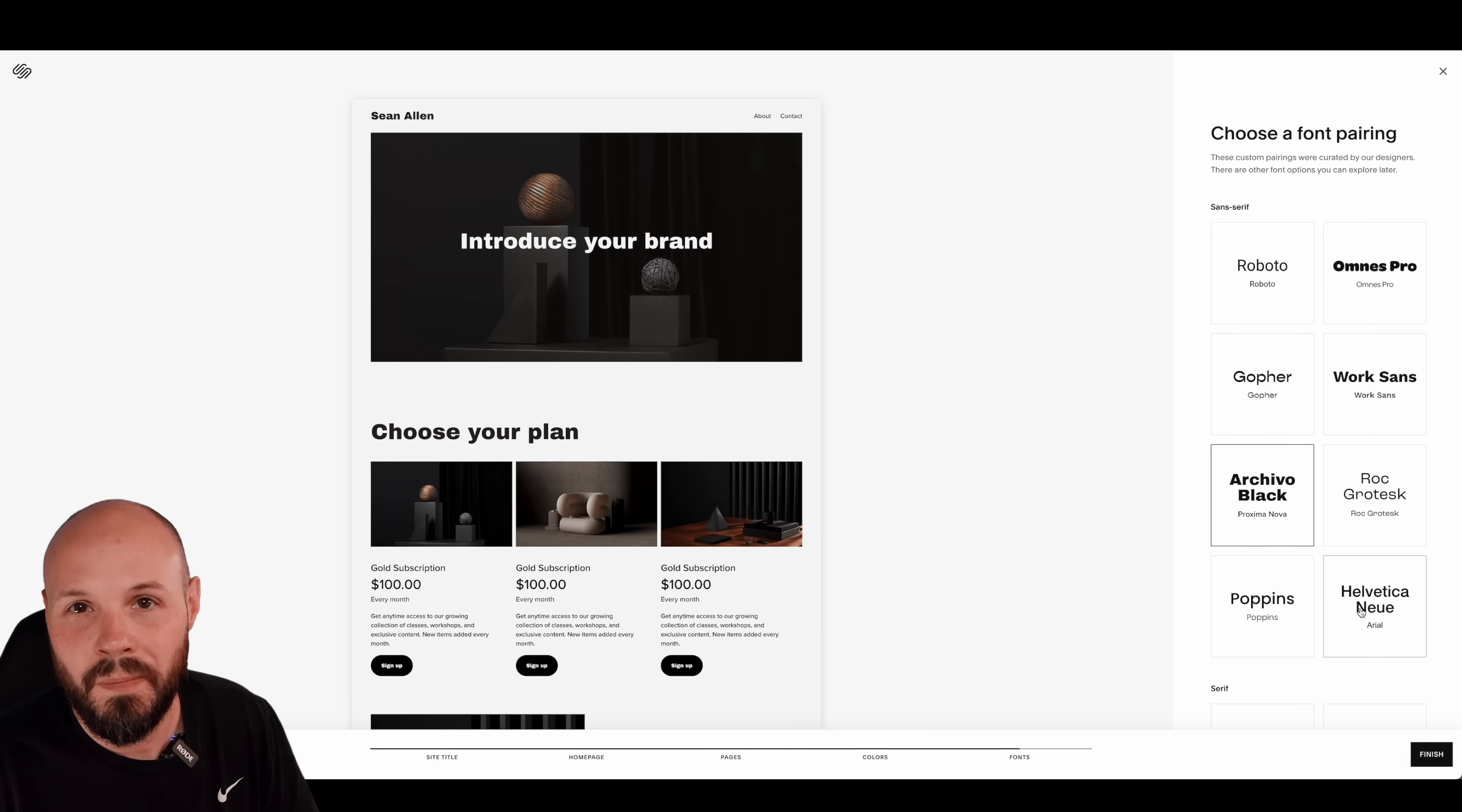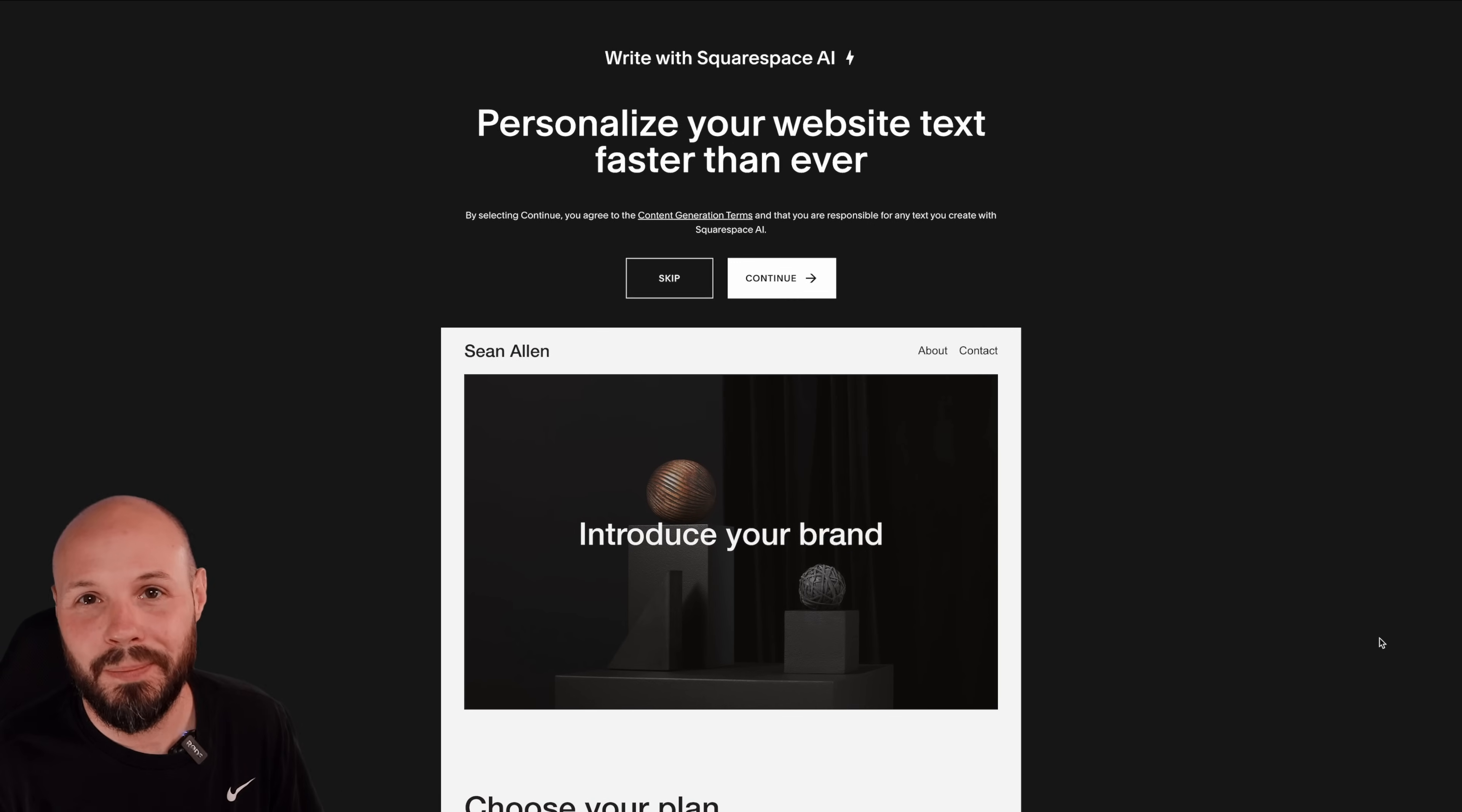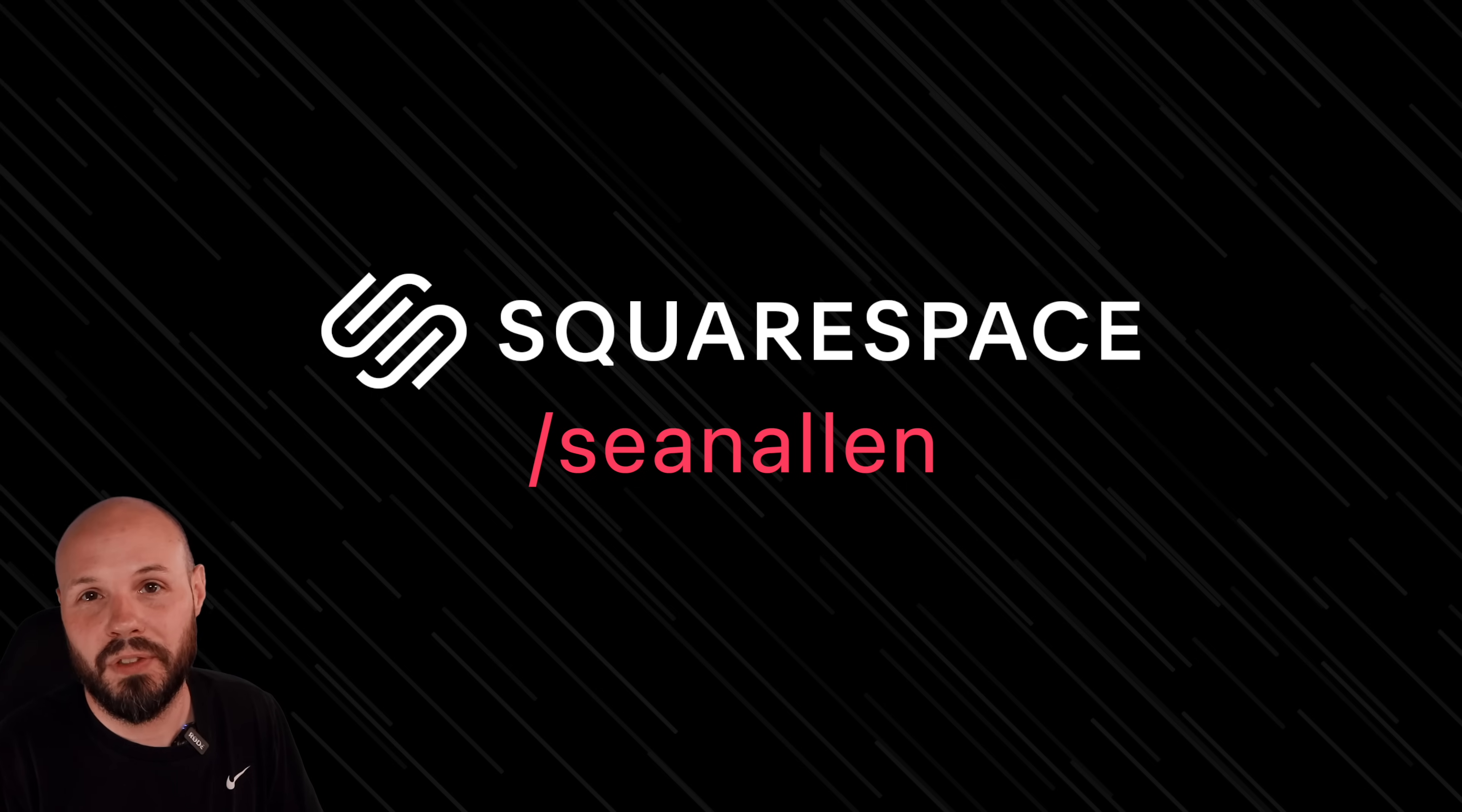They handle all the SEO and analytics for you. Again, Squarespace handling your website just takes so much off your plate. When you're ready to get started, go to squarespace.com. When you're ready to launch, go to squarespace.com/seanallen to get 10% off your first purchase of a website or domain.